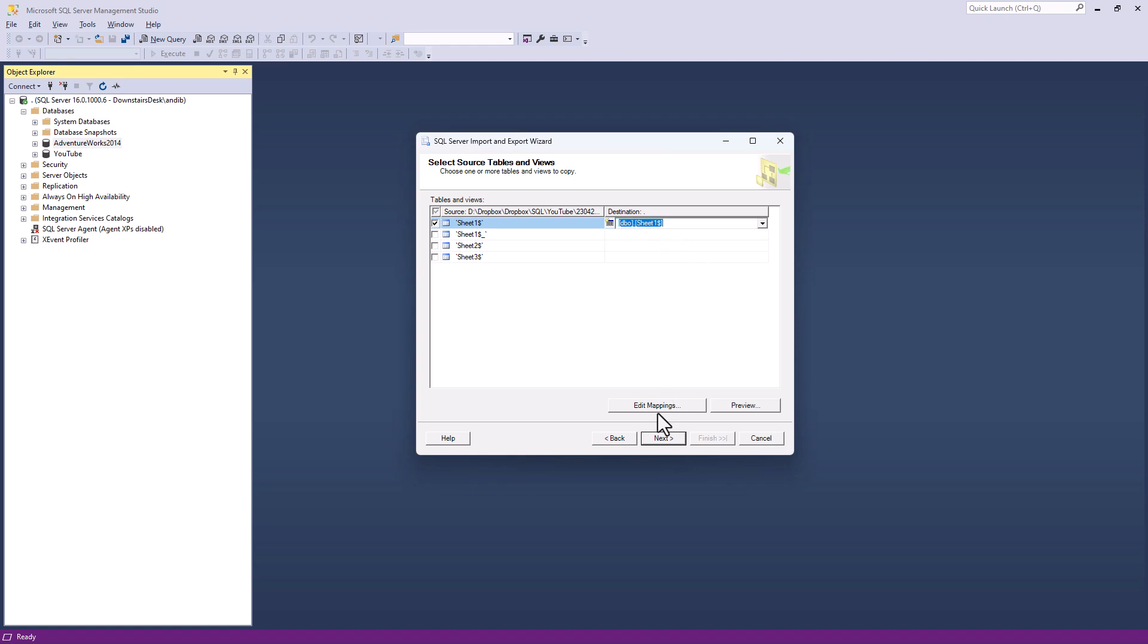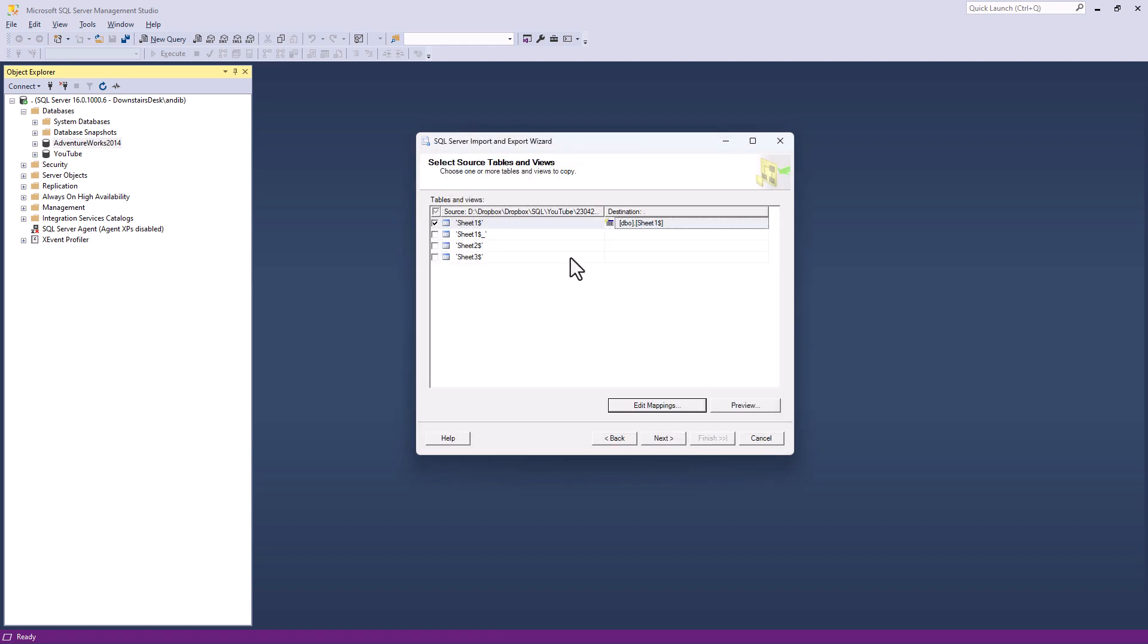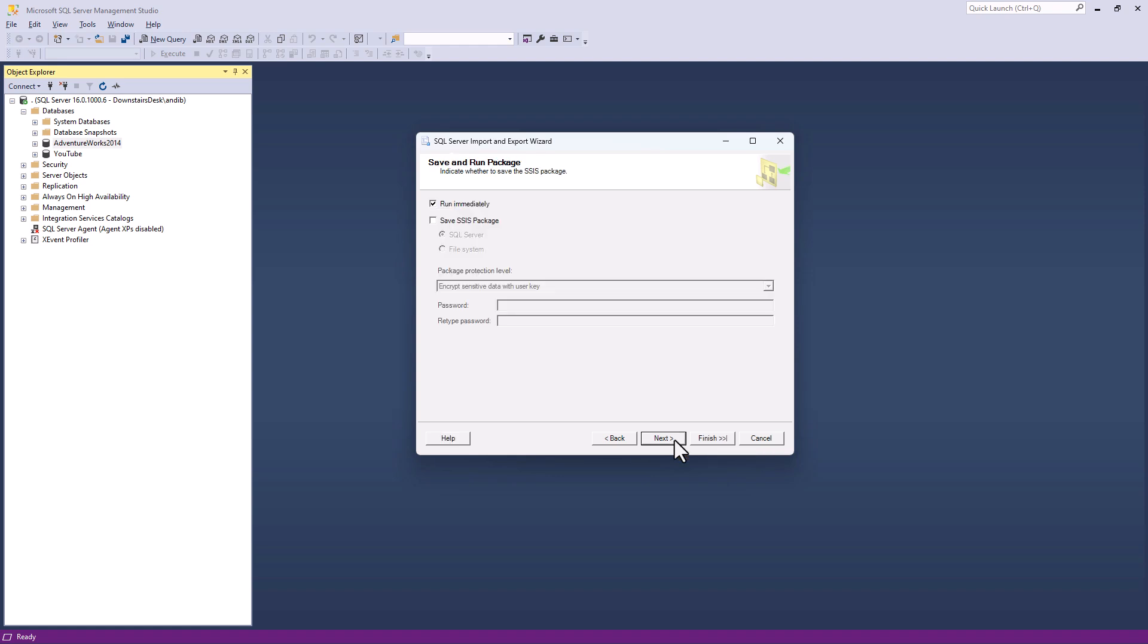Well, I'm going to click sheet one and you can see the destination is going to be DBO sheet one. Now I can change this. I can also edit mappings. So if I click on this, you can see the column types that it proposes to use. And this is even wider than when we were using our CSV file. So employee number, it was a small int. It's now float. And the employee first name, it was an nvarchar 50. It's now 255. However, I think the important thing to do is to get data into your system and then you can manipulate the column size. So I'm going to click OK on this, leave everything as is, click next.